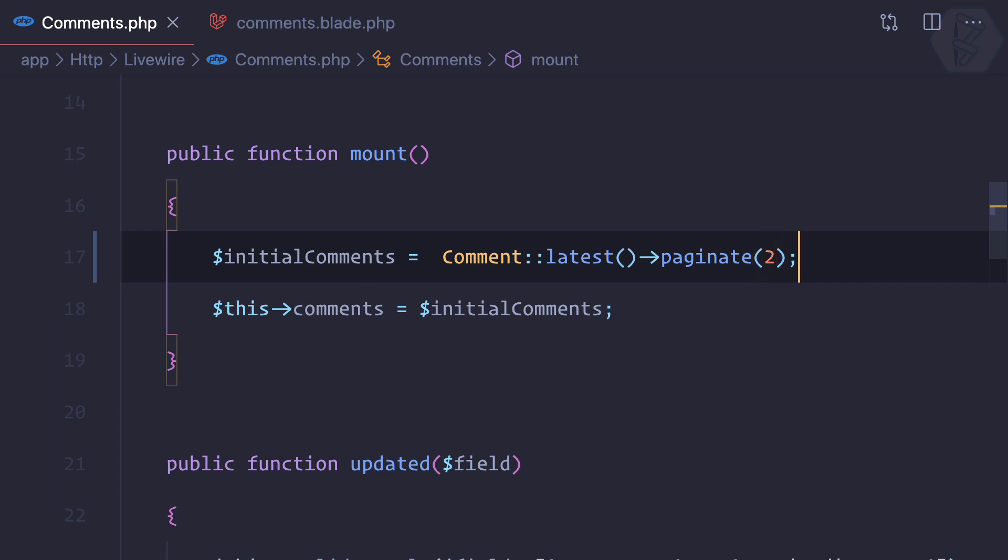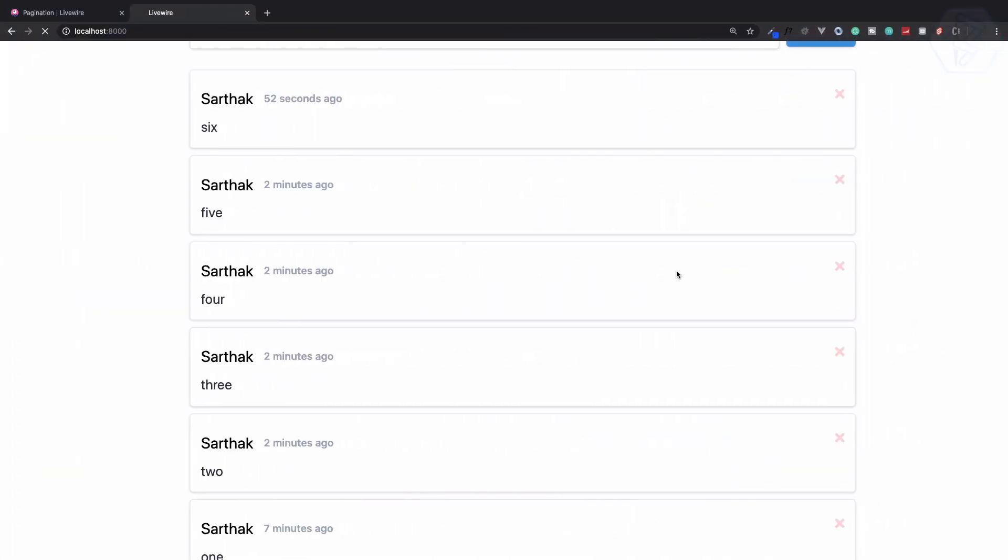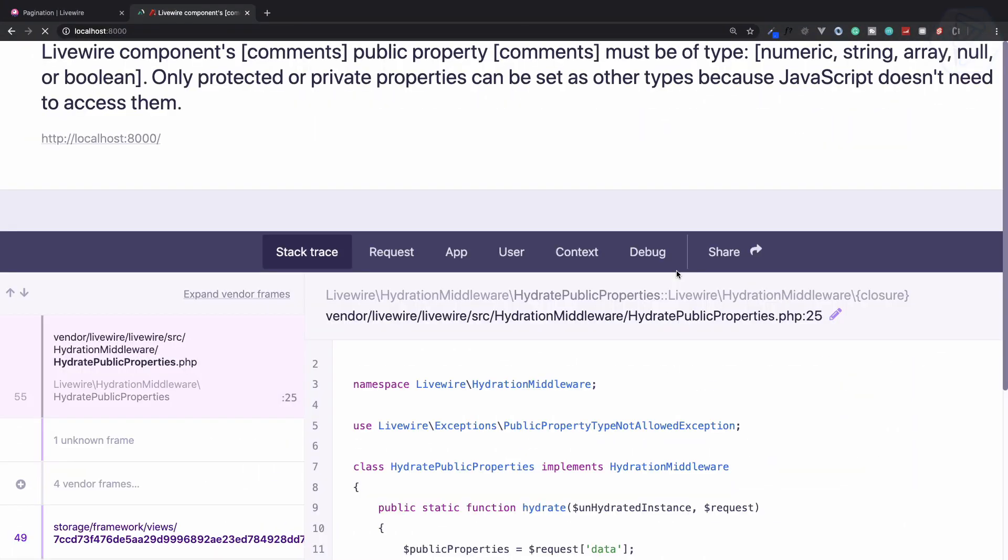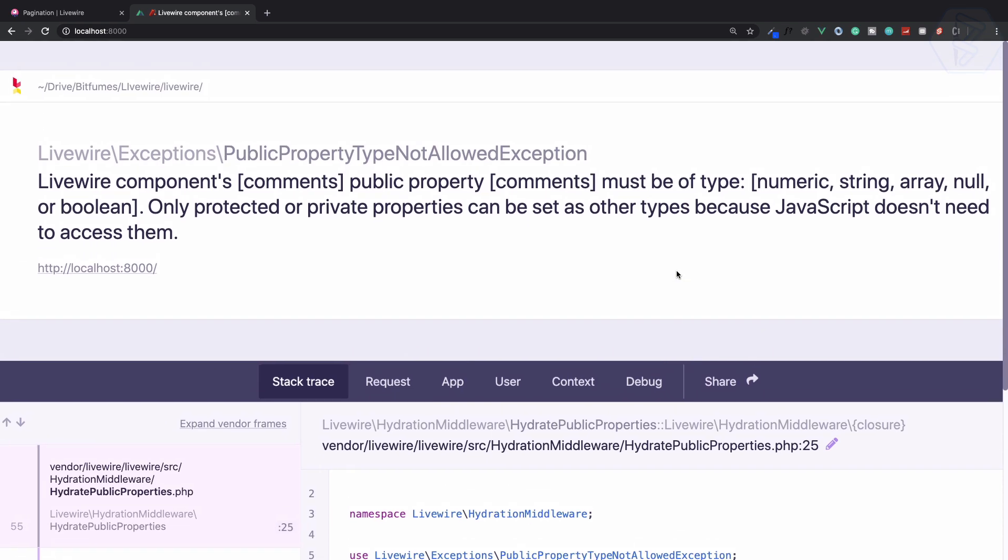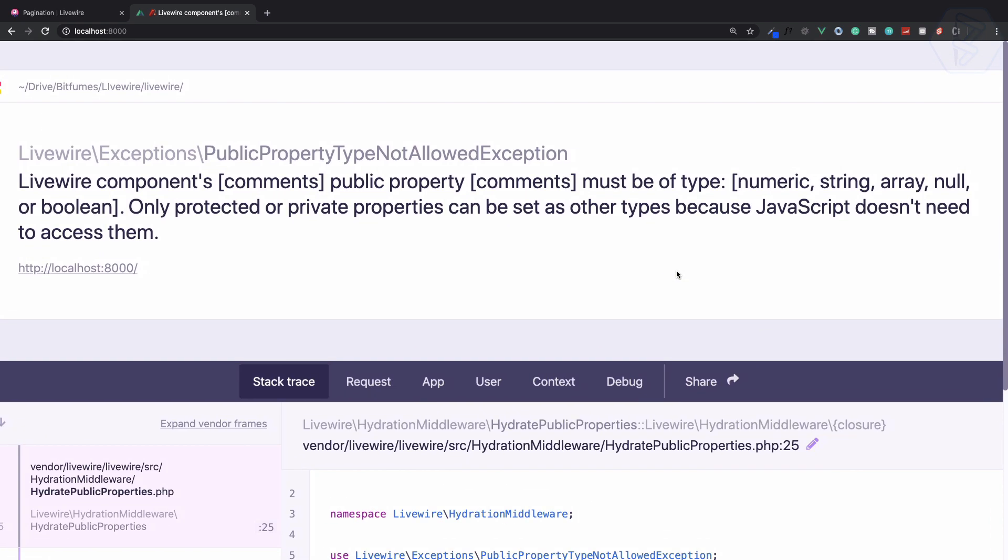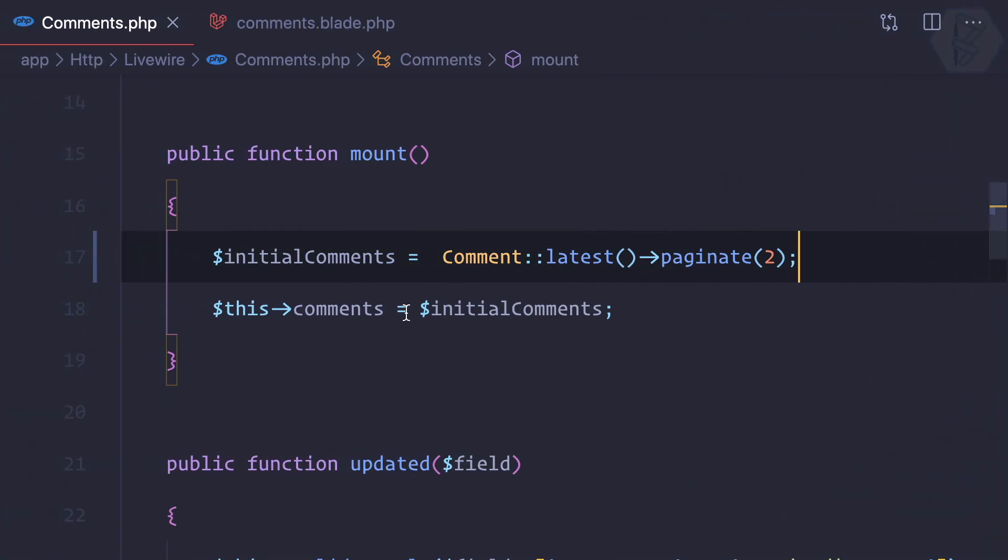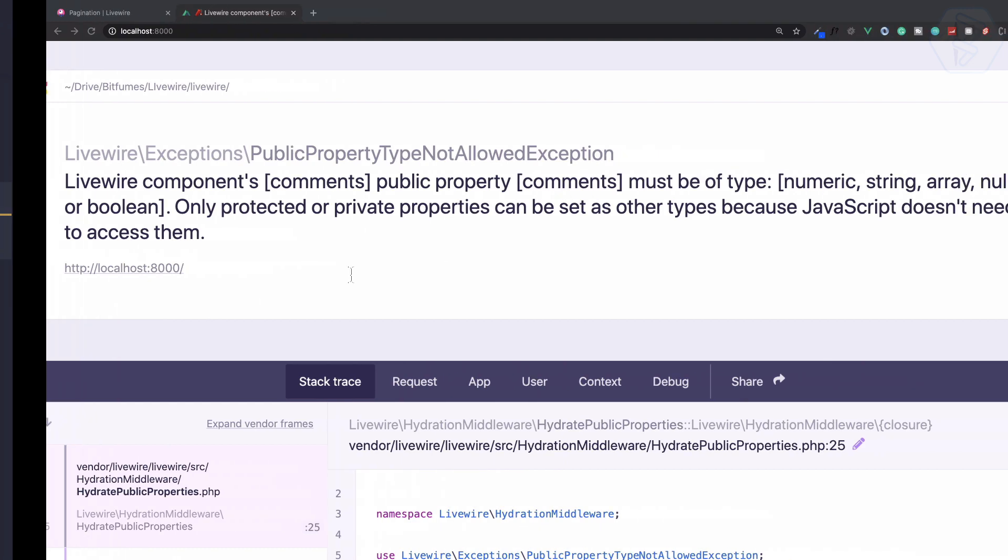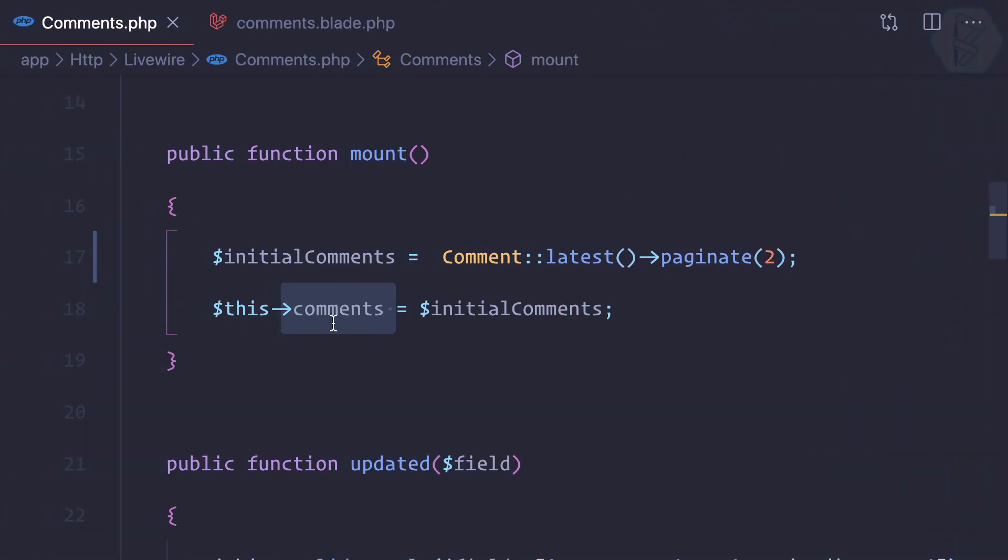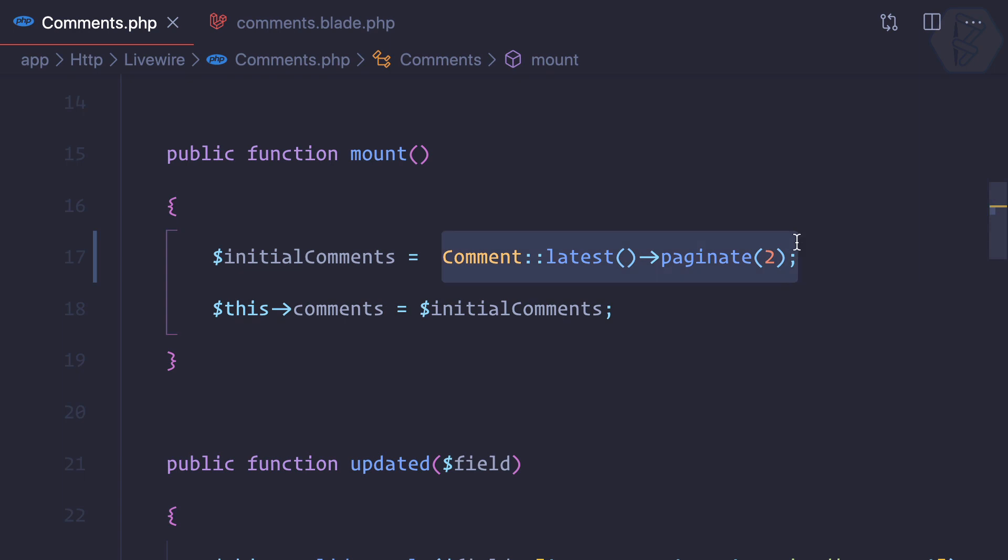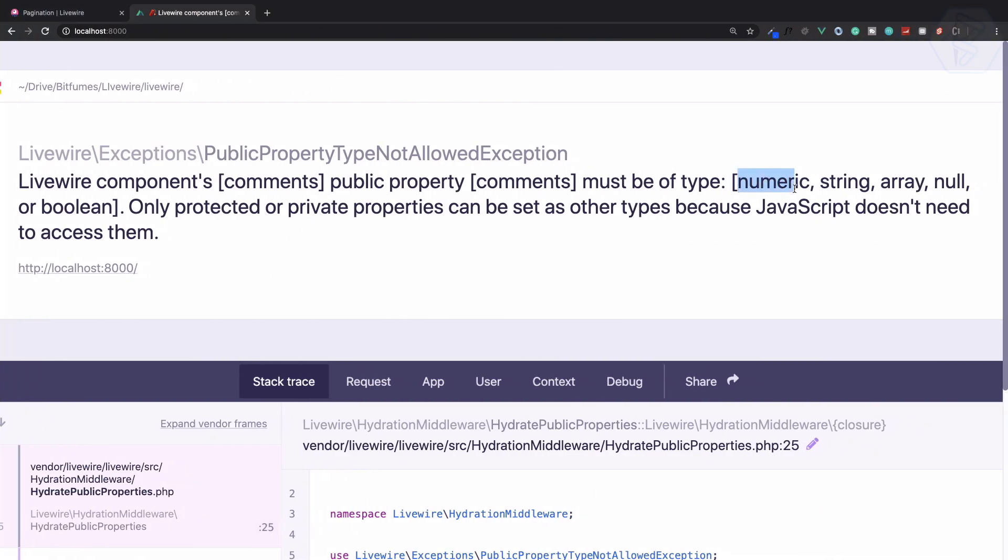Refresh and now we get an error. This error is saying you don't have some numeric string array, null, or boolean inside this comment, because this paginate is not any one of these things—it's just a Laravel thing.